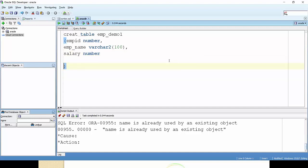So now for the concept of primary key, I want to make this employee ID as the primary key. What I will write is primary key.